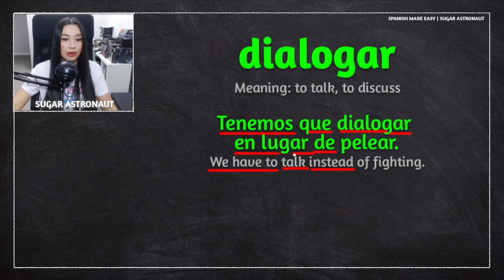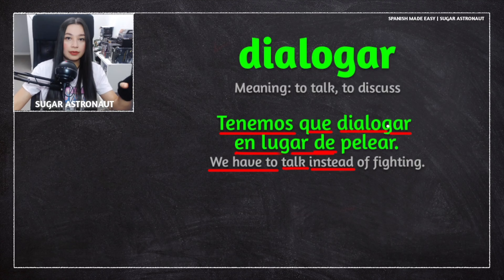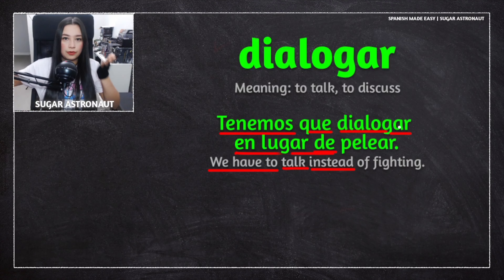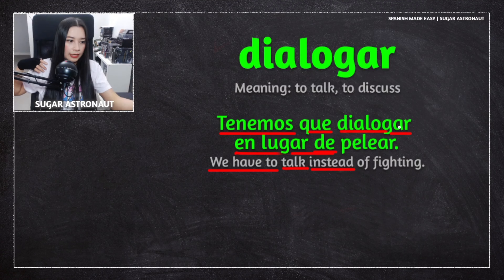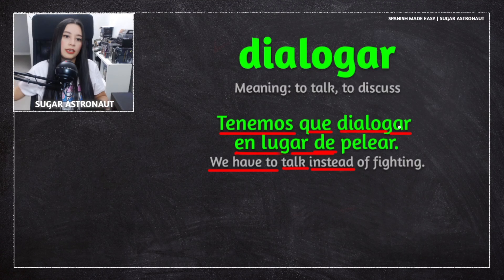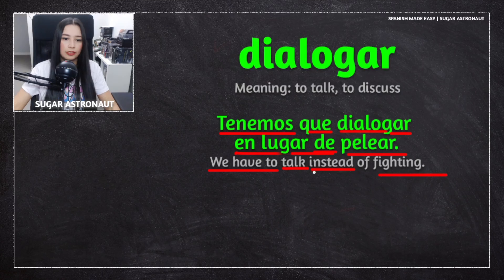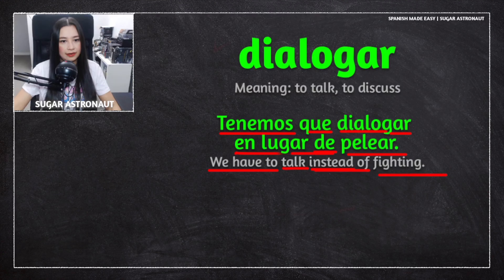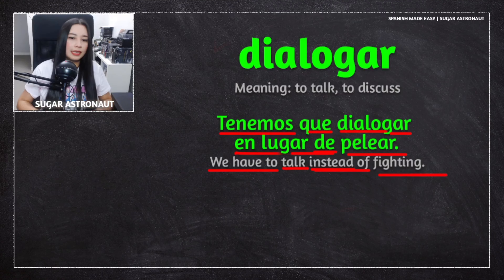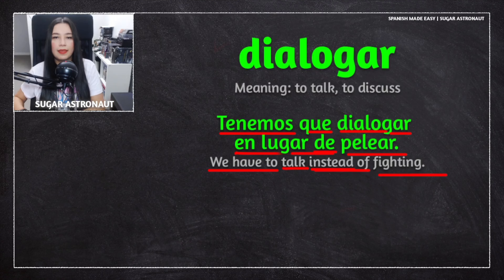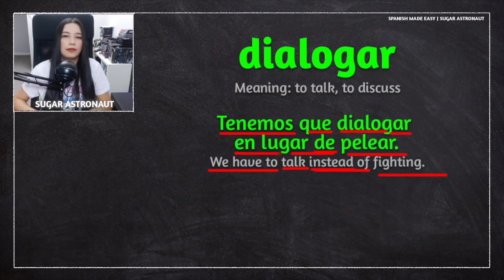En lugar de is a common phrase to find in the middle of sentences because you are saying instead of doing this, let's do this. So, en lugar de means instead. Pelear means fighting. So, tenemos que dialogar en lugar de pelear — we have to talk instead of fighting.